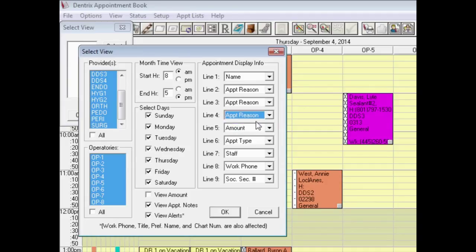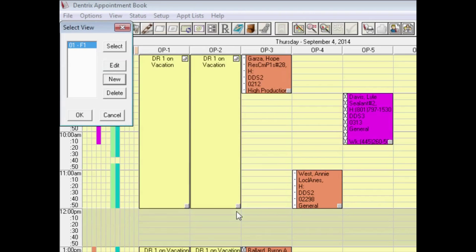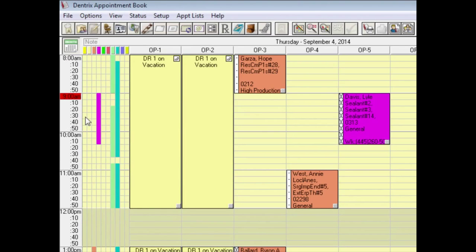Changes to the Appointment Book view take effect only on this workstation, so you will need to repeat these steps on all workstations where you want this to occur.